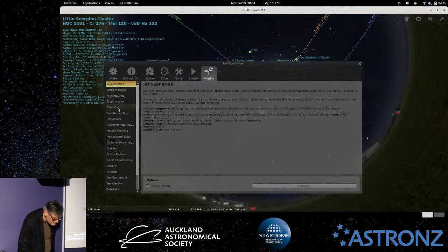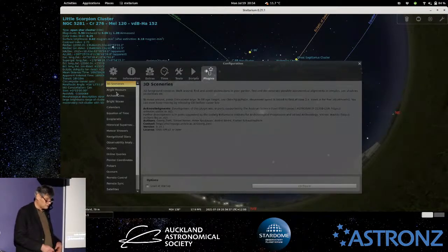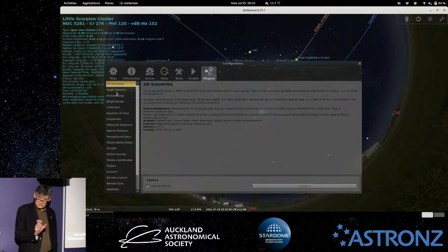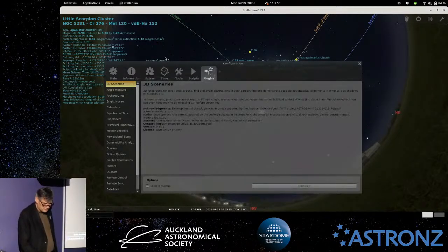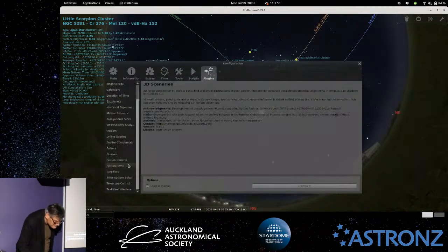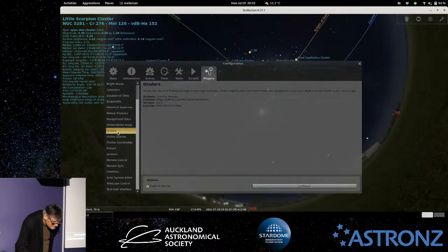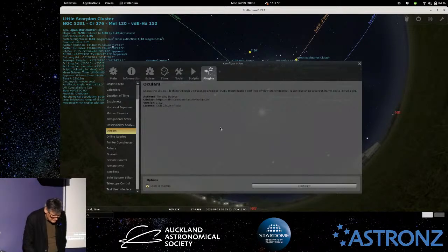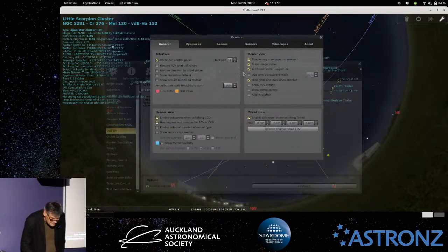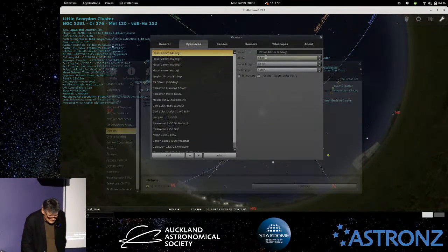There's also quite an interesting plugins section. There's an angle measure plugin — similar to Google Earth where you can draw a line and it tells you the distance between two places — except here it tells you the angle between two objects. That's quite useful for knowing whether something will be in the field of view. There's also a better plugin called Oculus. If you enable that and click configure, you can tell it which eyepiece you're using.